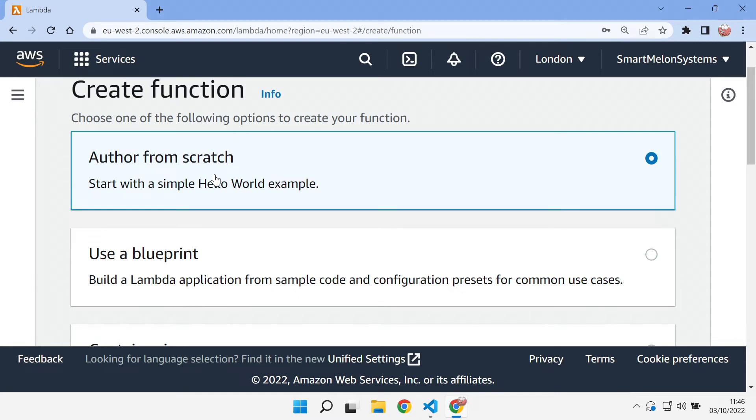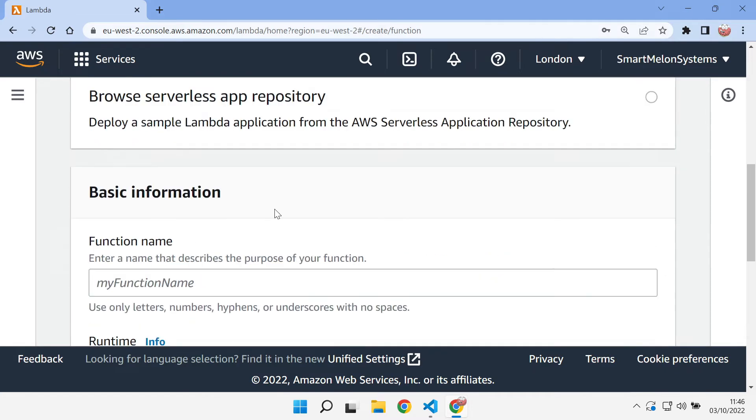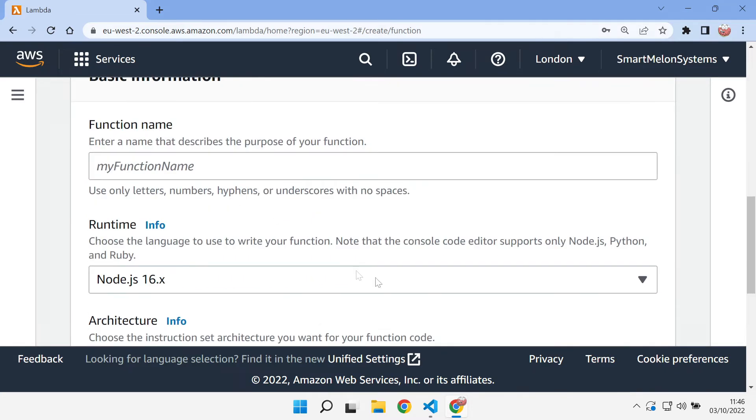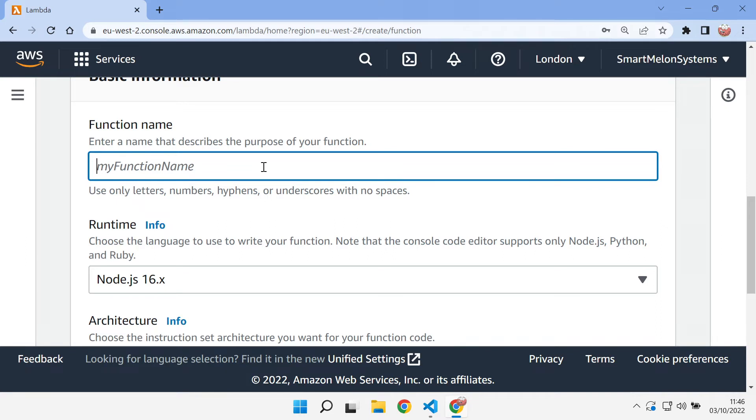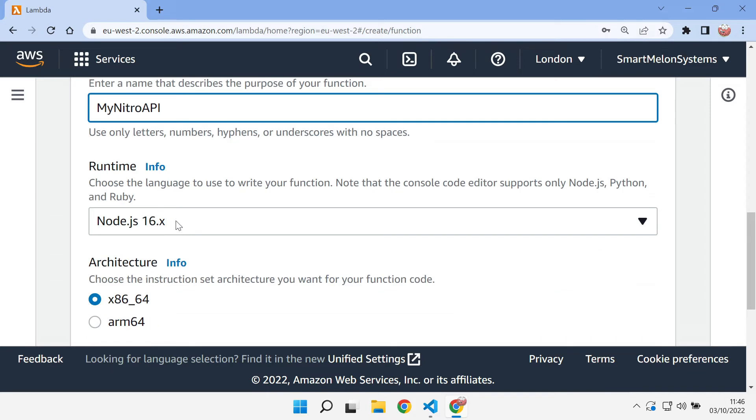We can select to create a Lambda function. We can select author from scratch and we can start punching in some of this information. We can use something like my Nitro API. We can run on Node 16 and you need to make sure that this version of Node that you're running on matches what you've got locally.